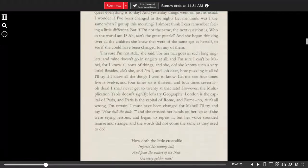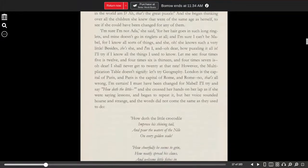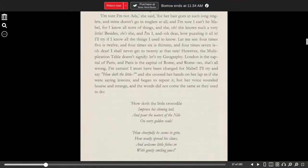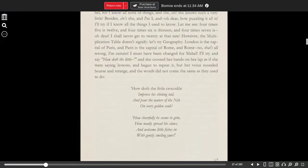I'll try and say, how doth the little, and she crossed her hands on her lap as if she were saying lessons, and began to repeat it. But her voice sounded hoarse and strange, and the words did not come the same as they used to do.